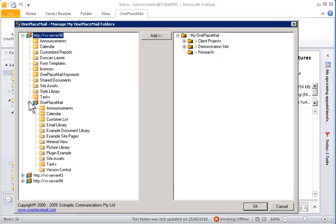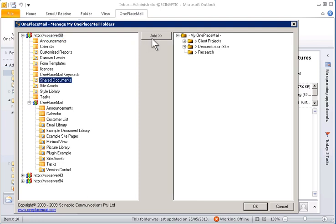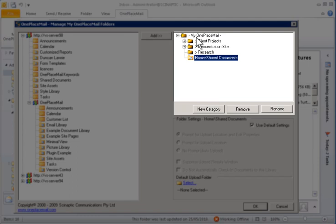You can add one or more libraries to the MyOnePlaceMail area by using the Add button, or by dragging and dropping the library to the right-hand side.